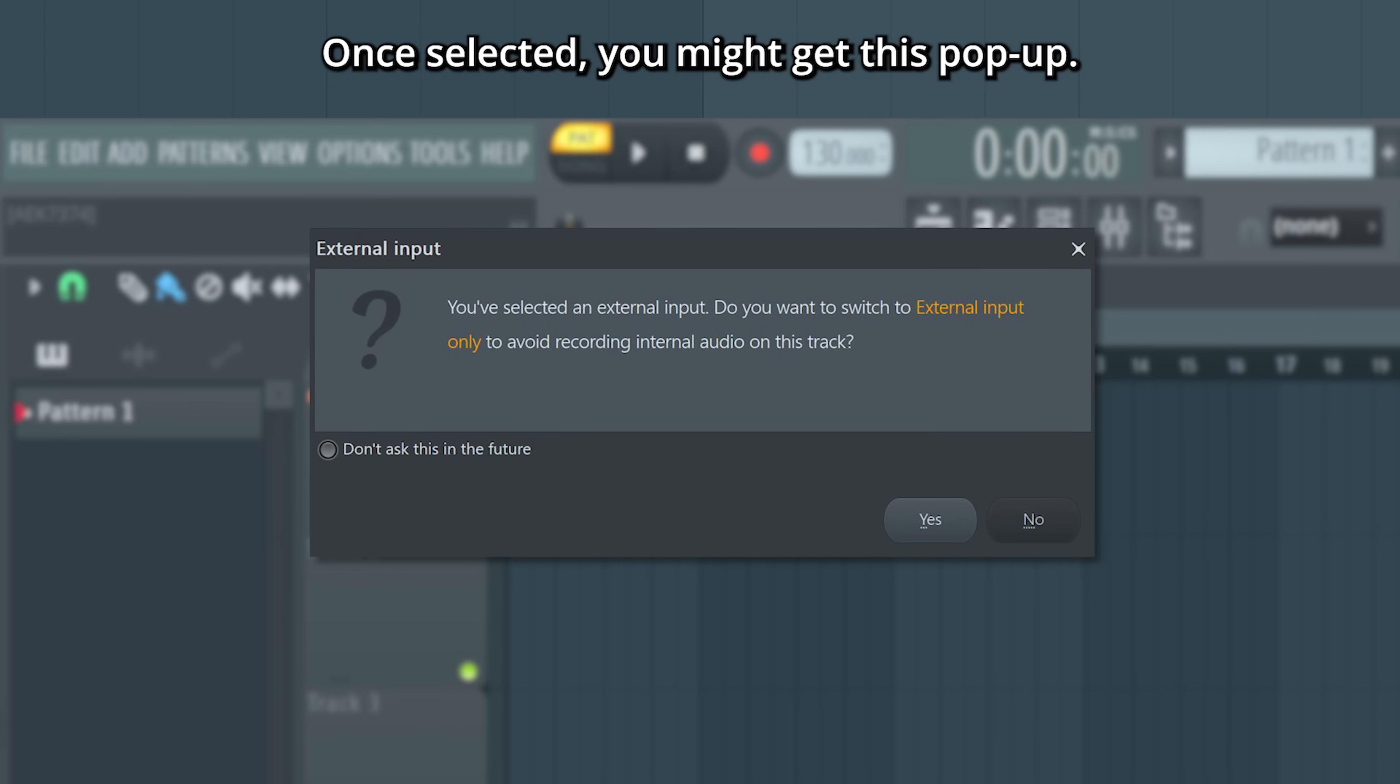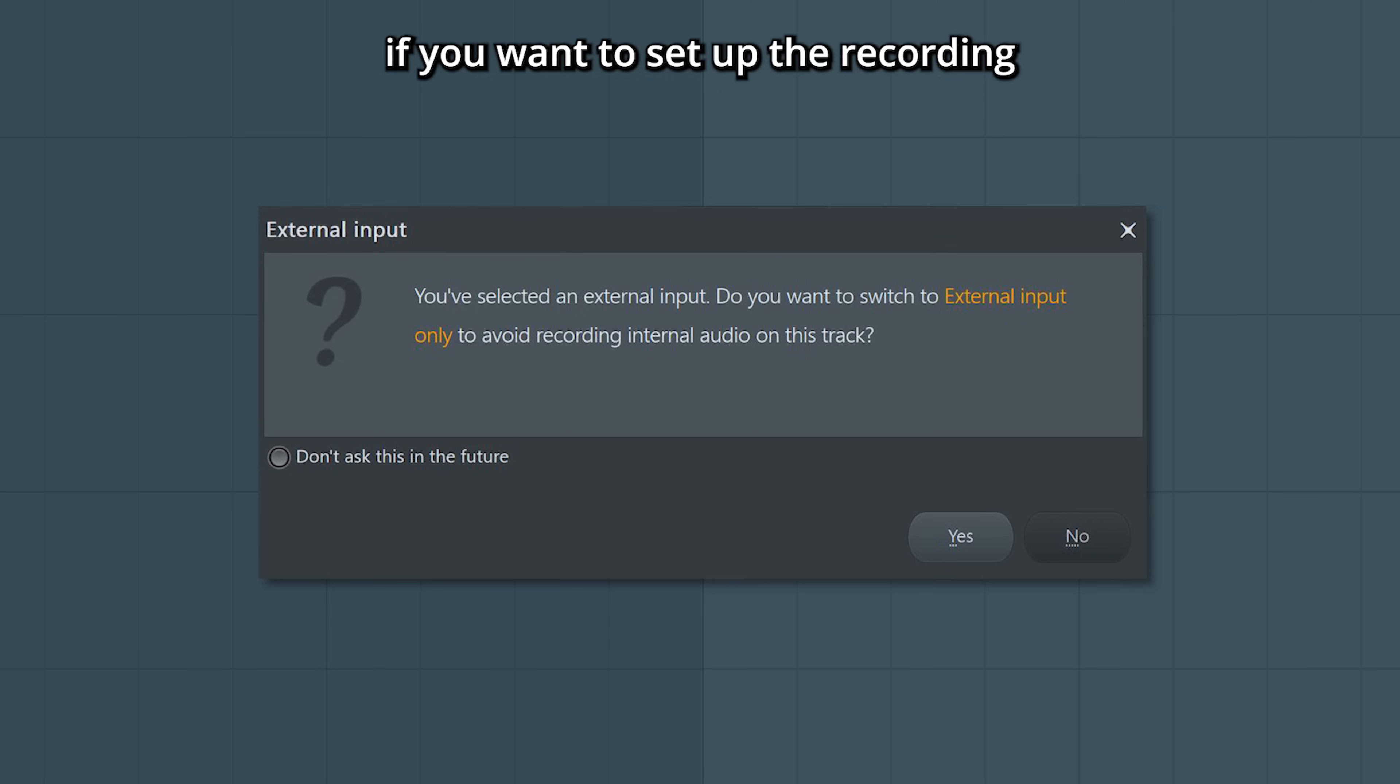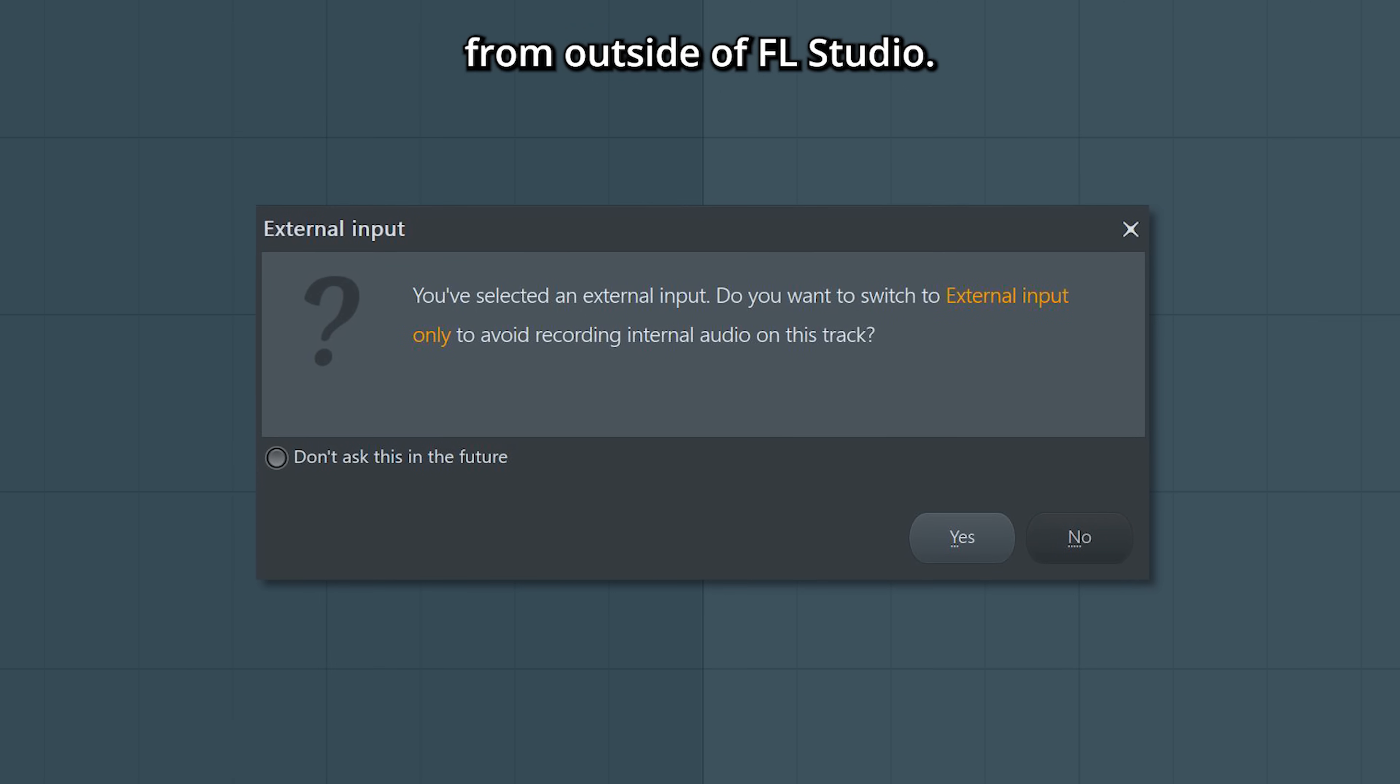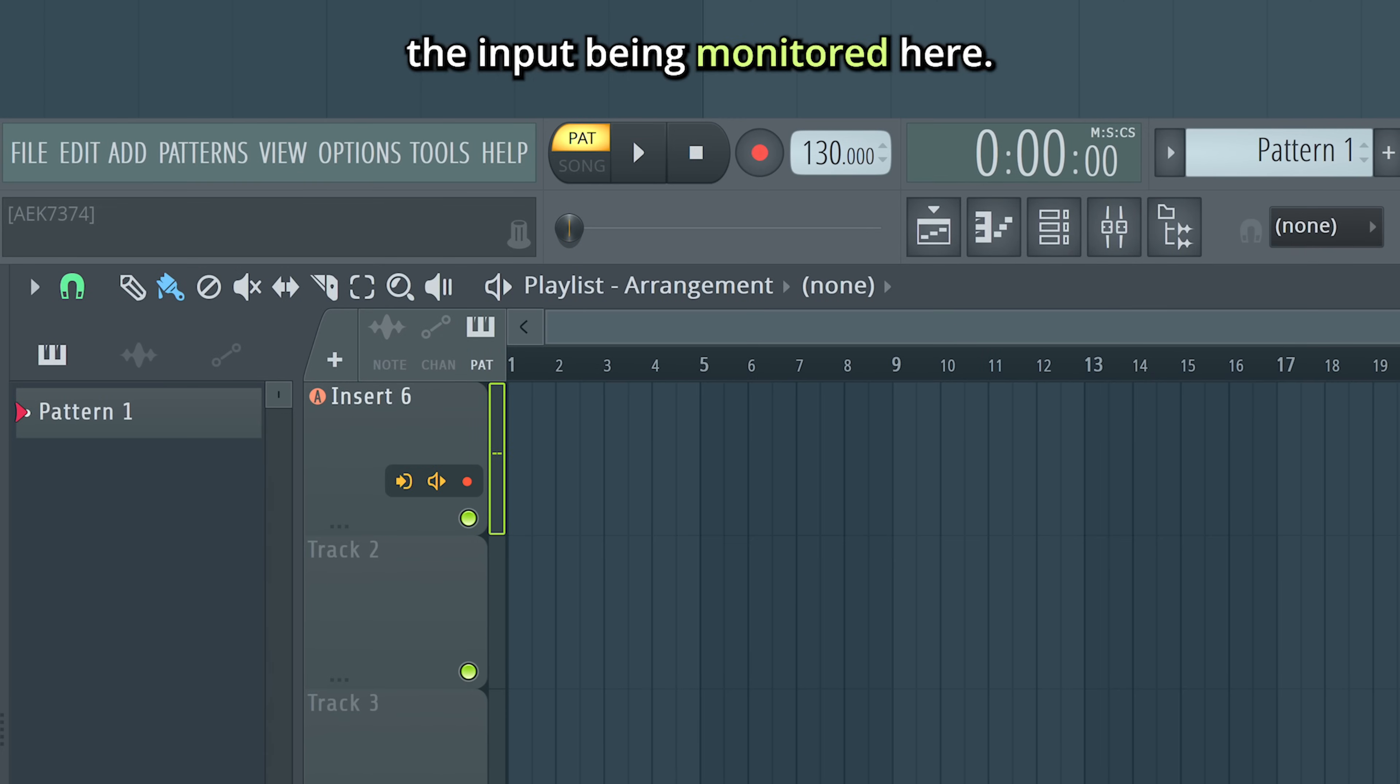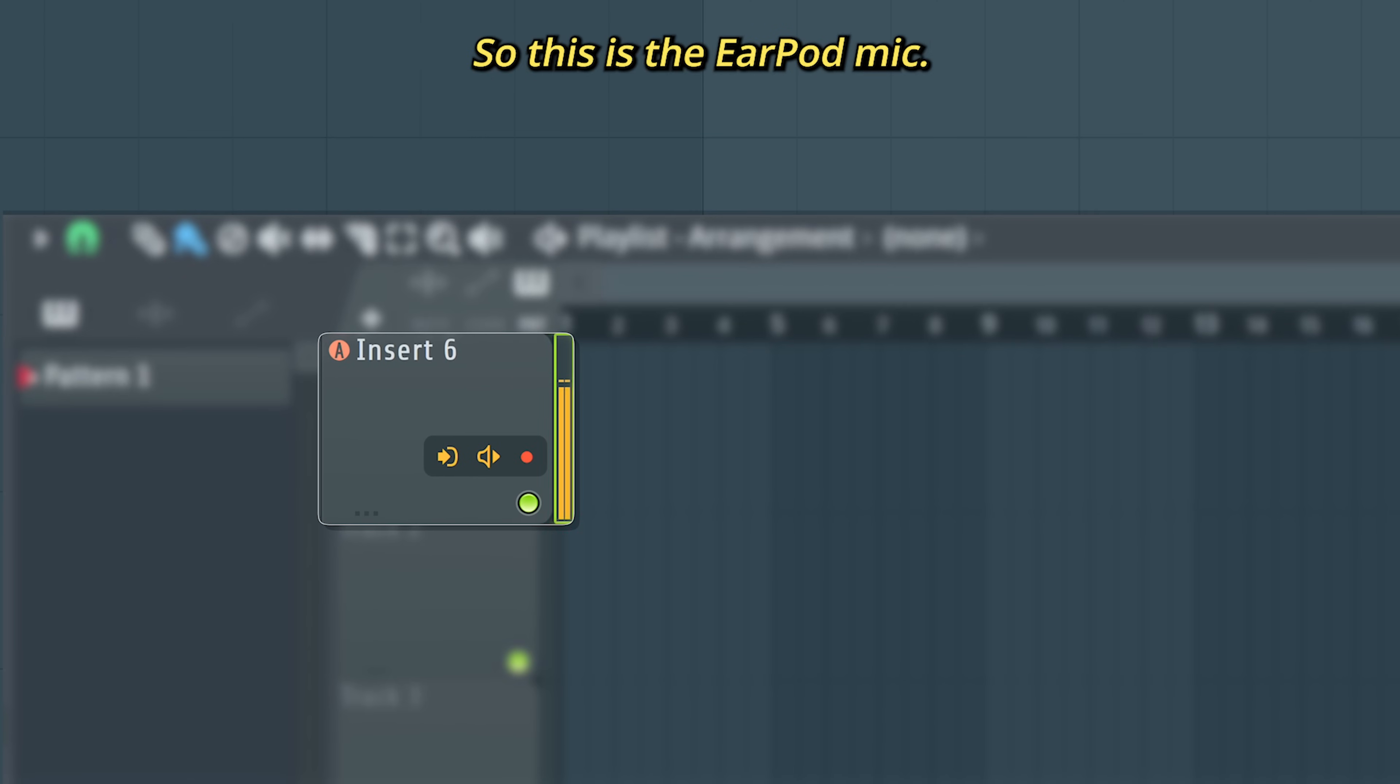Once selected, you might get this pop-up. It's asking if you want to set up the recording so that it can only record external audio from outside of FL Studio. Let's hit yes. You can now see the input being monitored here. So this is the earpod mic. Woohoo!